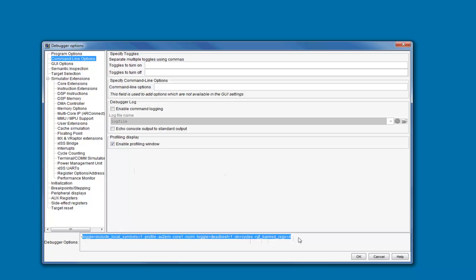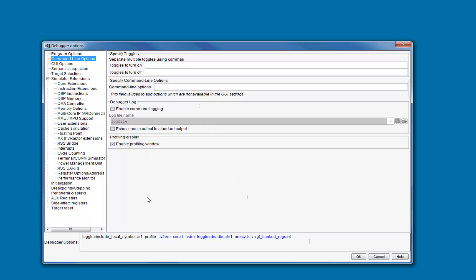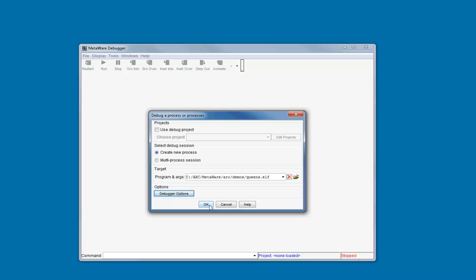This can be useful if you plan to invoke the debugger from a script or a batch file and don't want to configure the session using the GUI each time. Once you're satisfied with all the options you've chosen, press the OK button to save them. Press OK again to start the debugging session. Tutorials on using the debugger are covered in a separate training session.